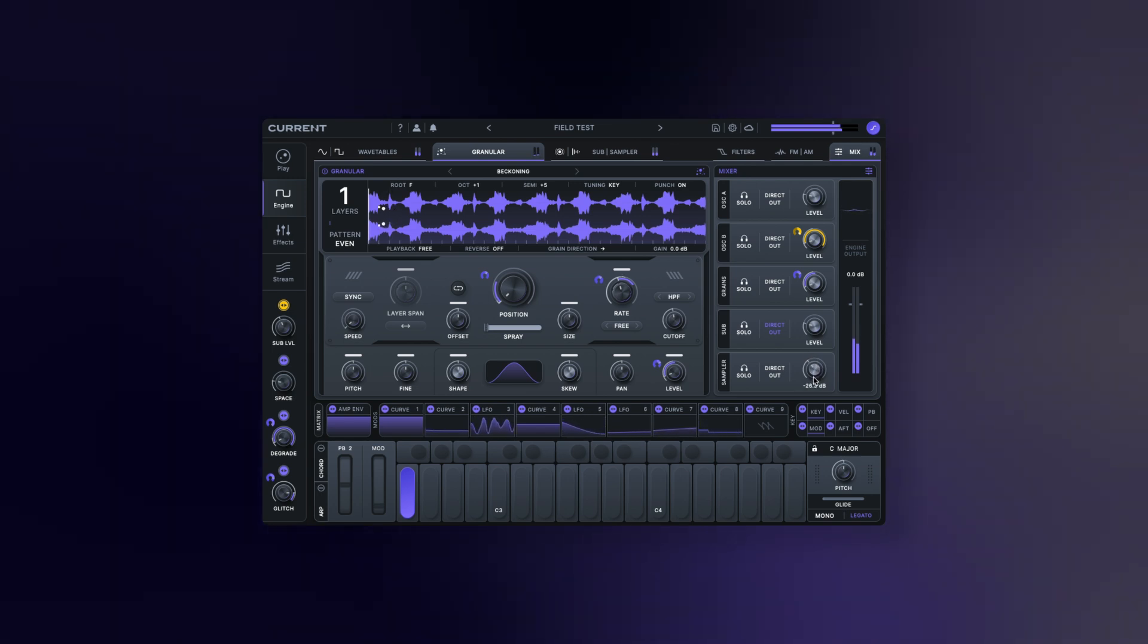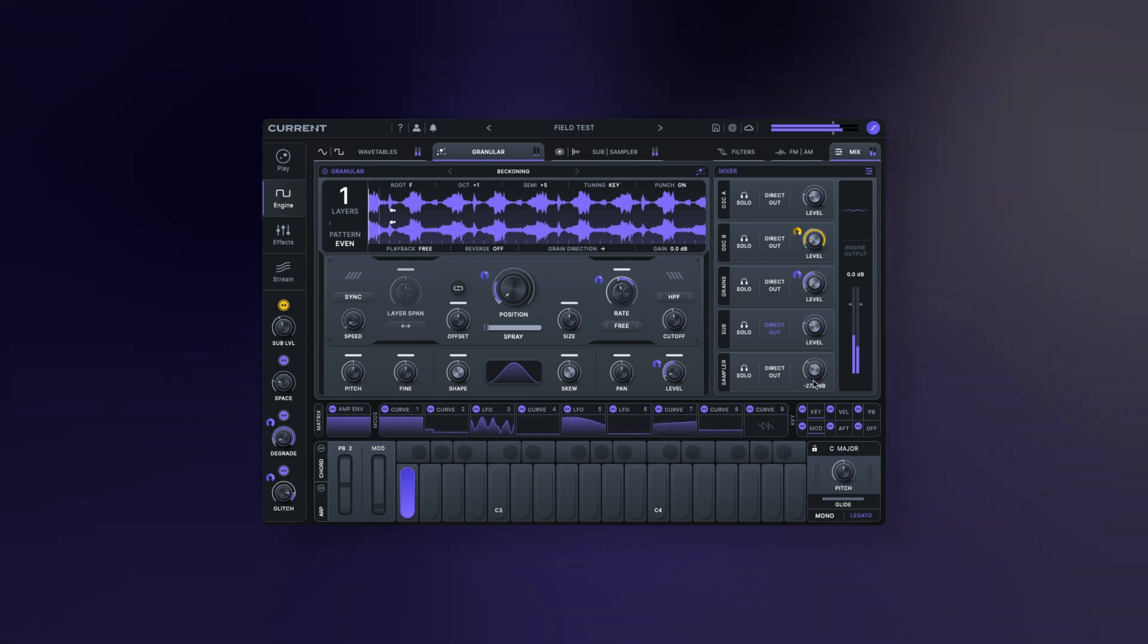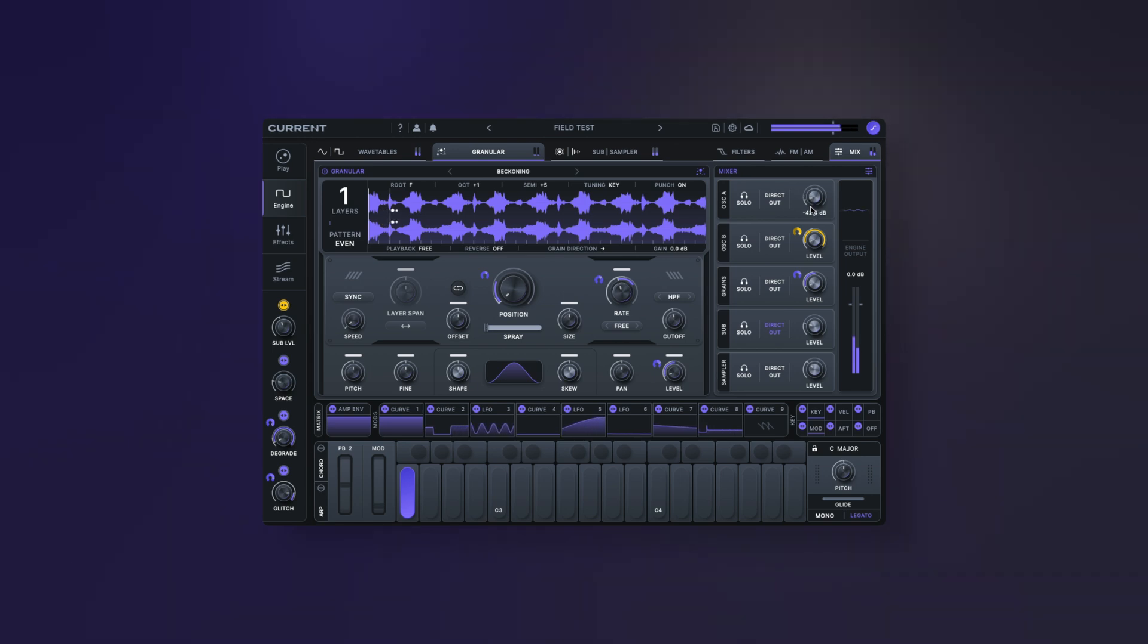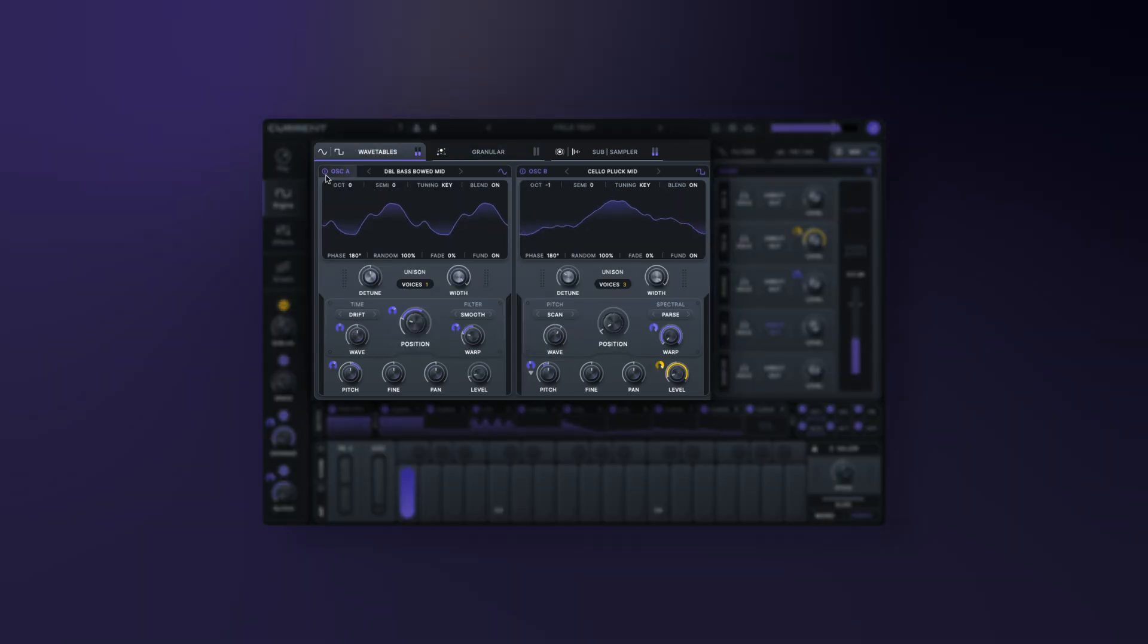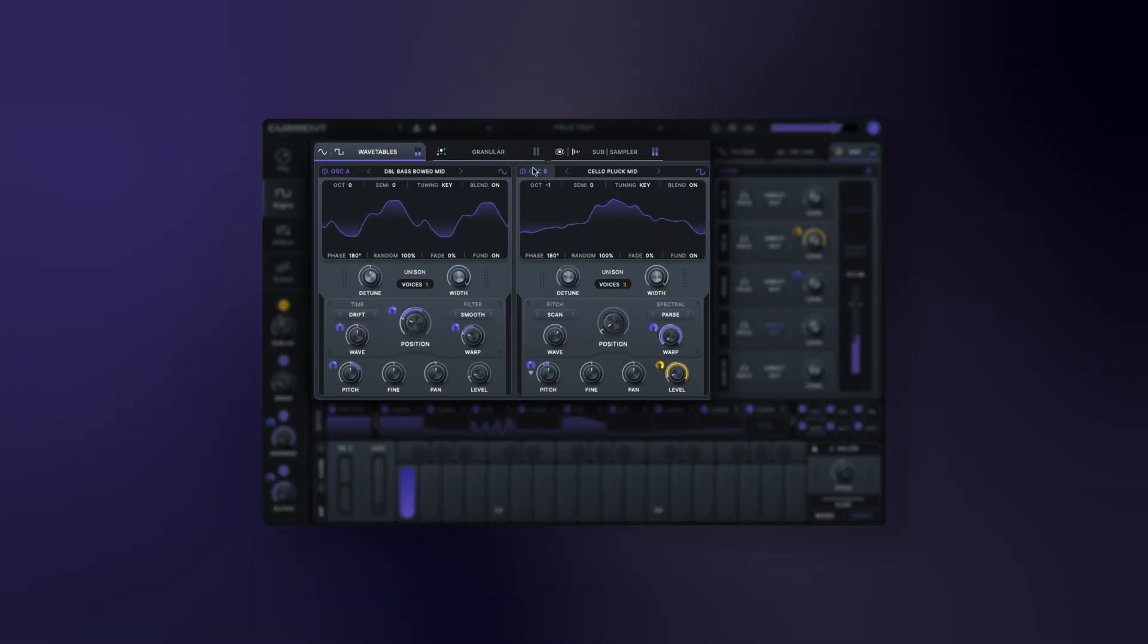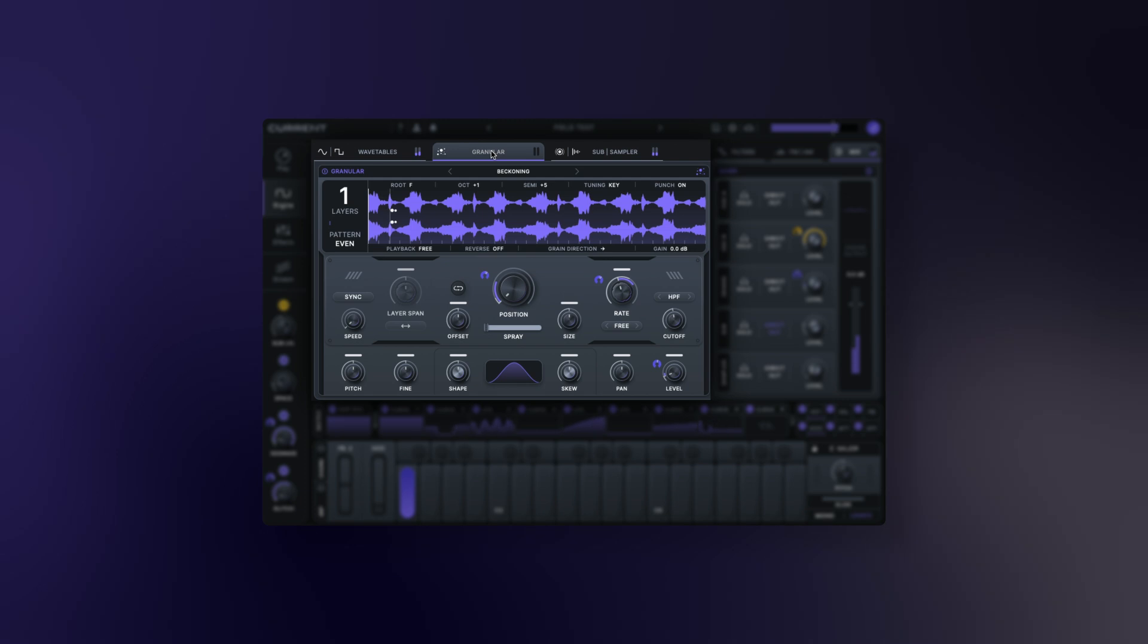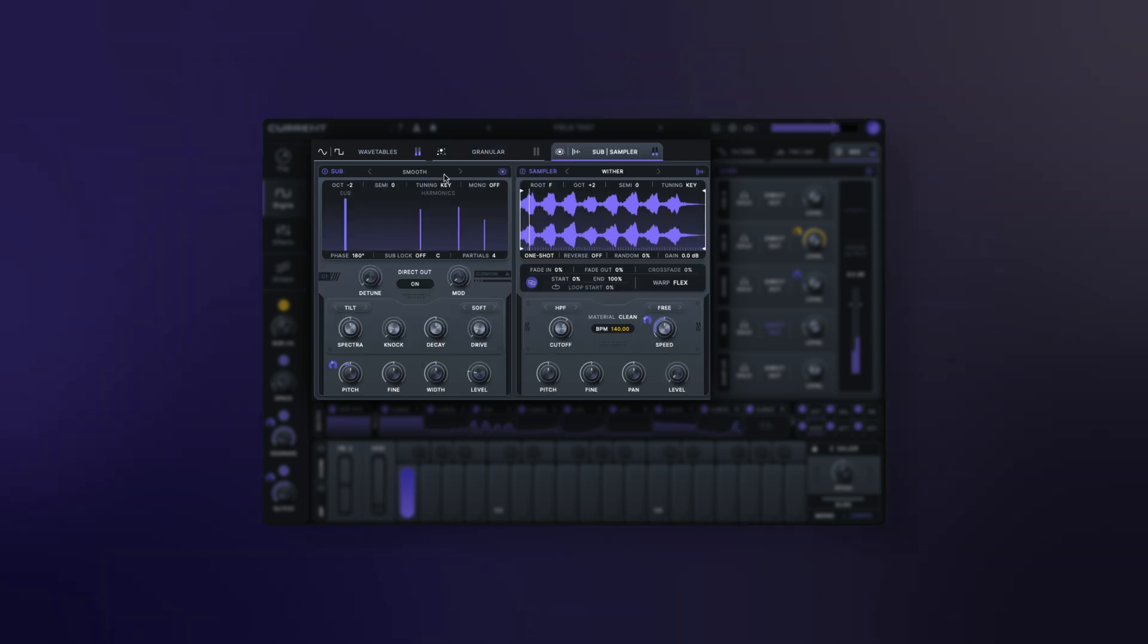Let's take a look at the engine that powers the synth. Current is made up of five sound generators: two wavetable oscillators, the granular sampler, the sub oscillator, and the sampler.